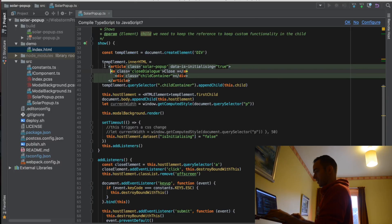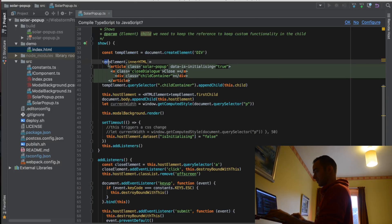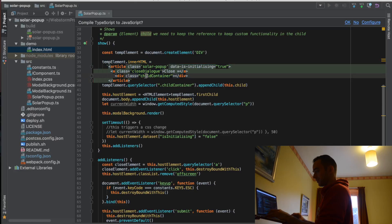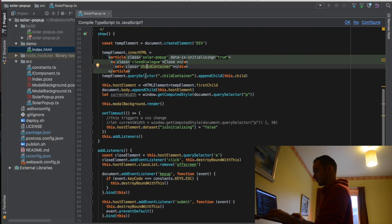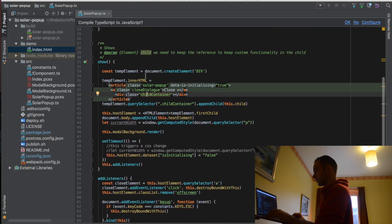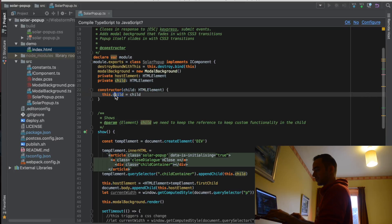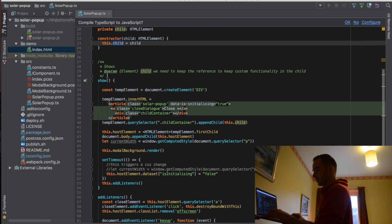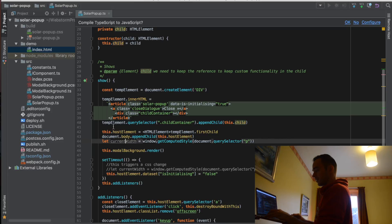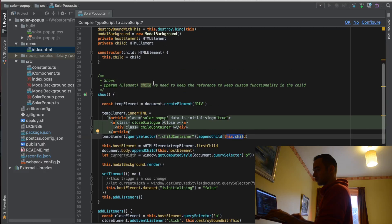We have here the scaffolding and we have this child container. When we create the pop-up, we actually pass in the child, and then we reference this child later on when we do the show method. We can see here that in this scaffolding, we append the child that we added to the constructor of this class.